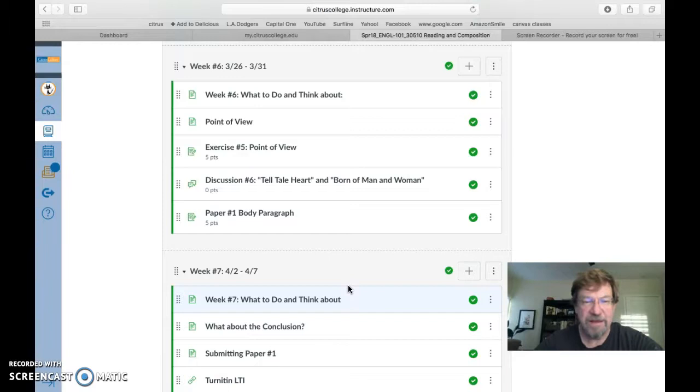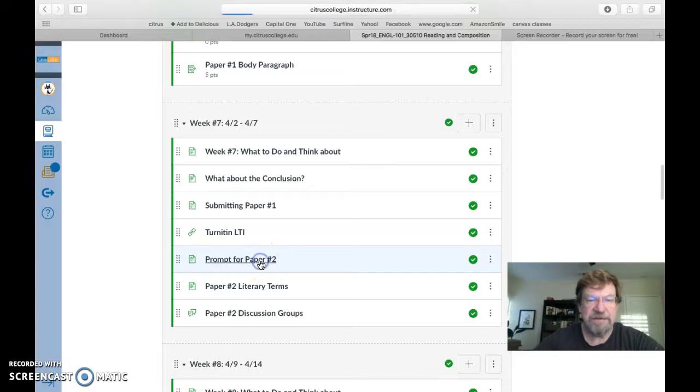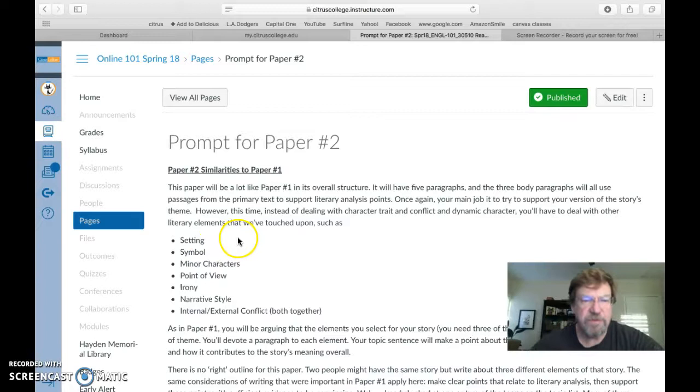So if I'm doing paper two for this story, let me go find the paper two prompt here. I have to go down that list of topics and see which of these would be most appropriate for this story. So let me just run through them real quick and tell you what I'm thinking.